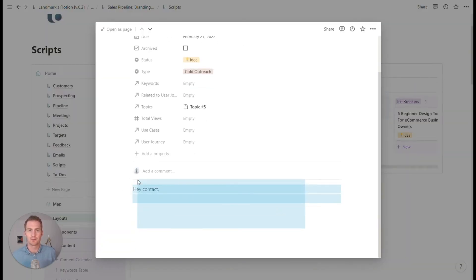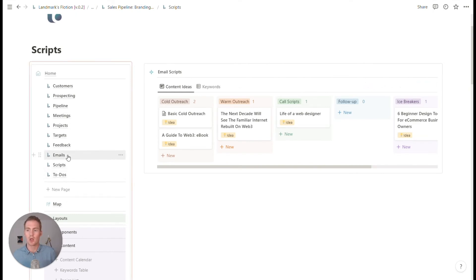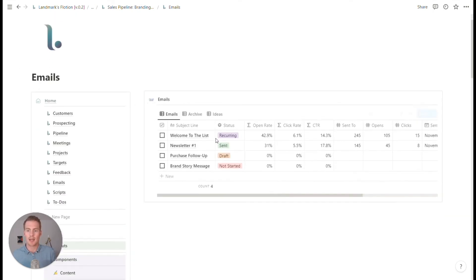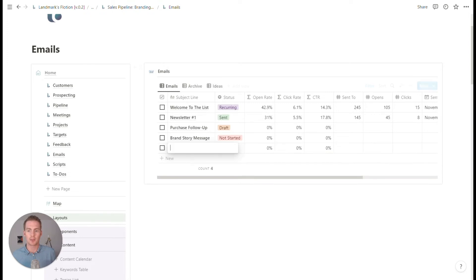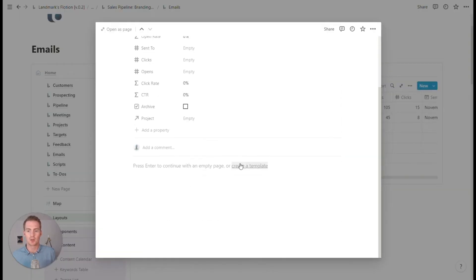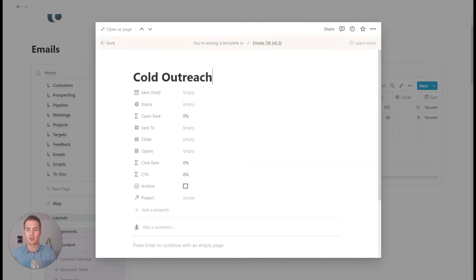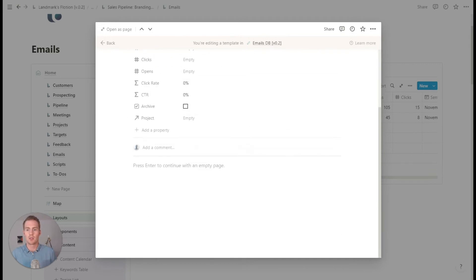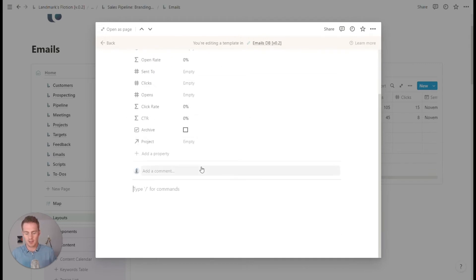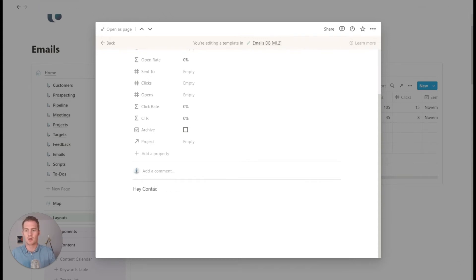Could copy it and add it as a template to our emails database. So that if we start a new email, we could reference it from this template. So let's say that we had a cold outreach scripts. We just copied, pasted from that other page.